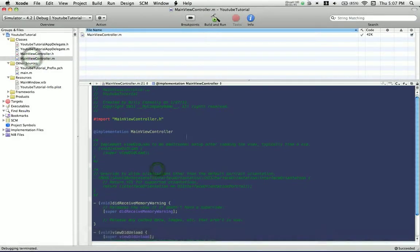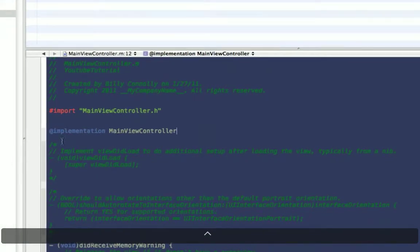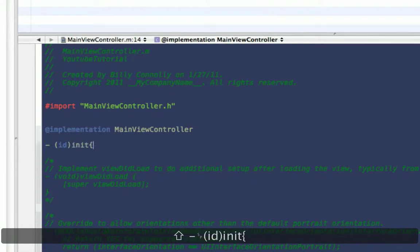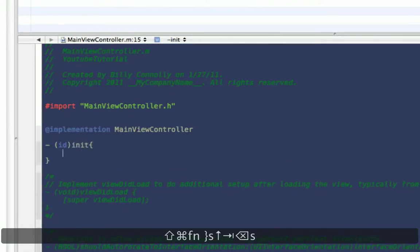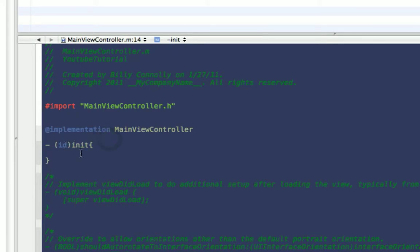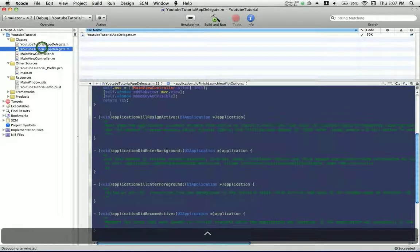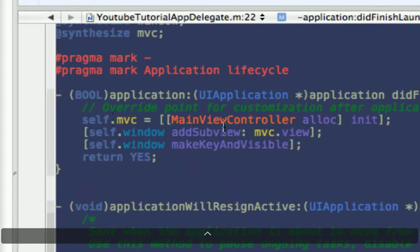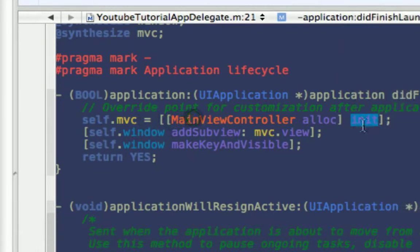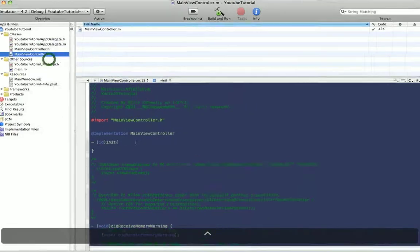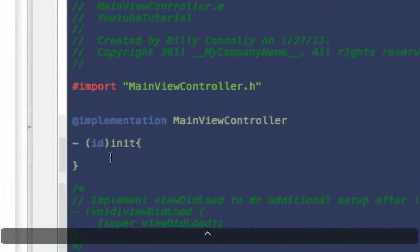And then in the code, you want to get rid of the commented out init with nib name. I already did that. So you want to type ID init. And so what this does is it returns ID, which is any, it's a generic type for any Objective-C object. And you end up returning self, which is returning the object. So when you do that piece of code that says self.mvc equals mainViewControllerAlloc init, it's returning an ID, which is an ID to a mainViewController object.